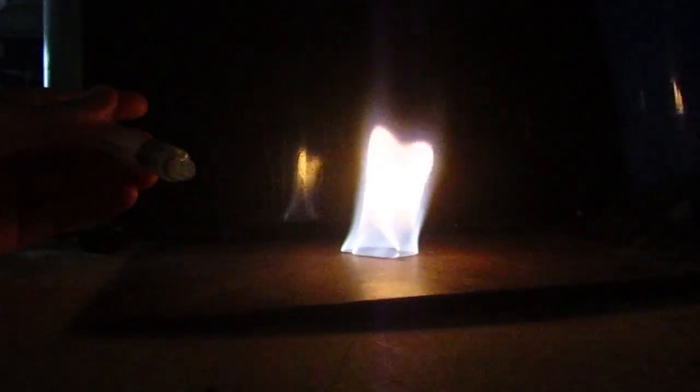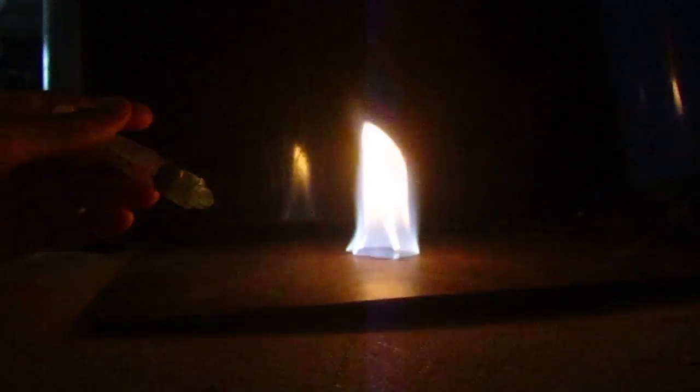It's a white, very white flame. And as you can see, it's very volatile.